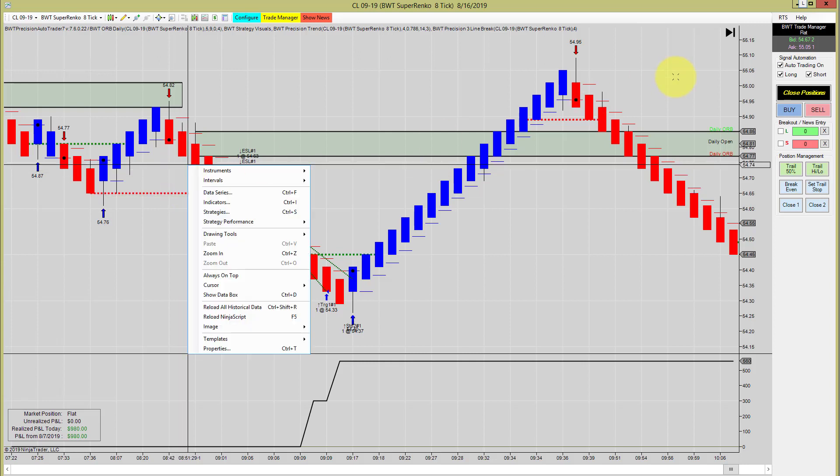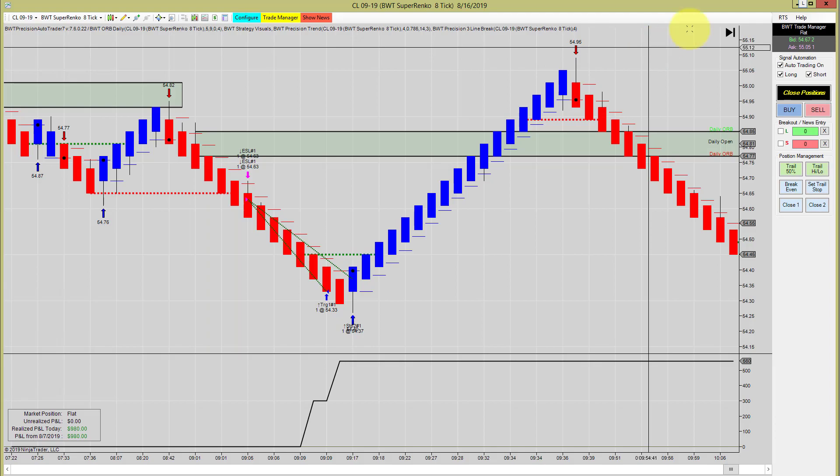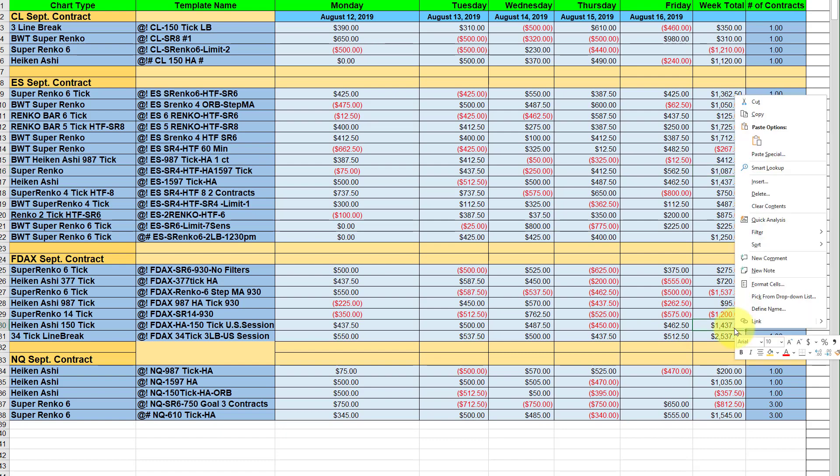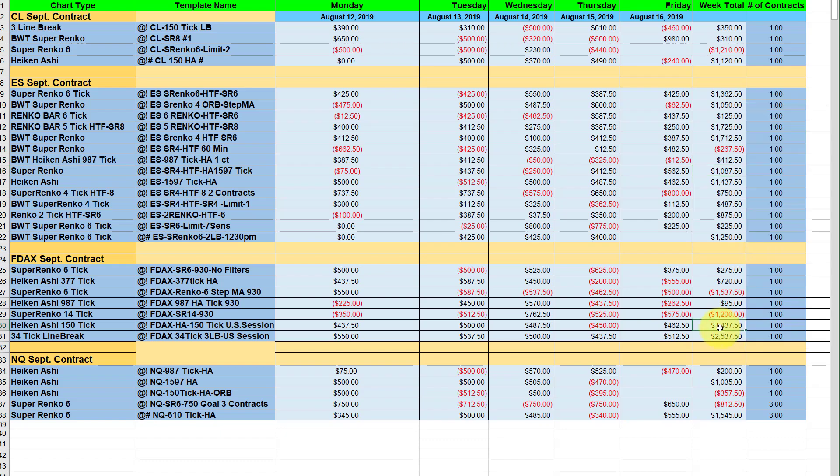The next chart I want to bring over is the DAX on the 150 Heikin Ashi chart. This has been a chart that I've been showing for a very long time, at least a year, maybe two or more. This had a very strong week, finished at 1437. There was one losing day and today it hit its goal.